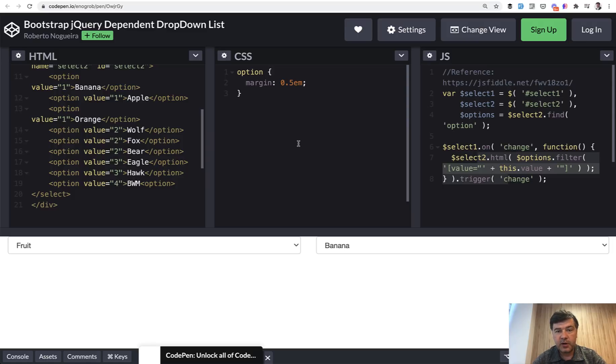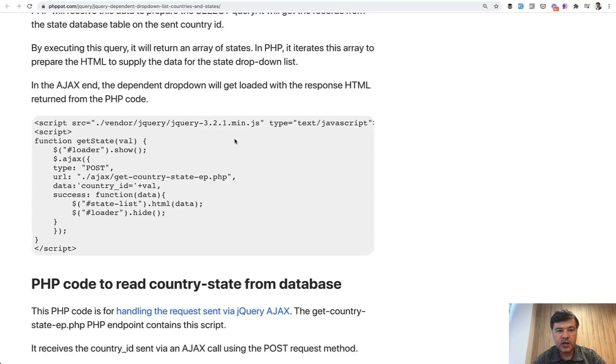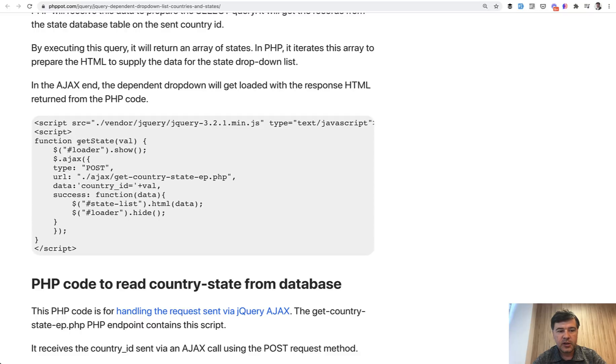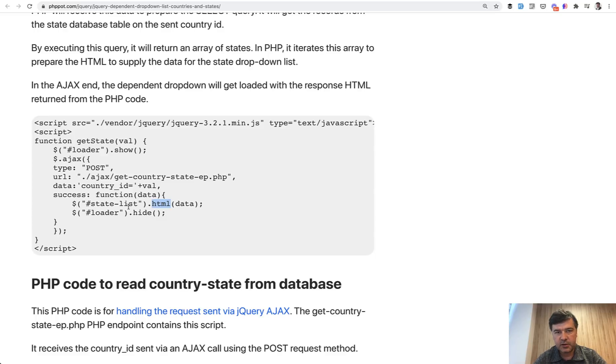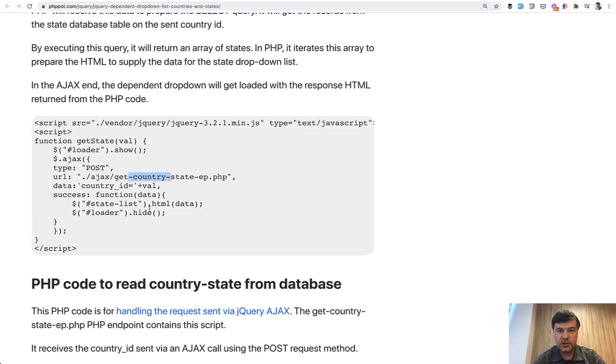Things got even better with Ajax when people started loading the second dropdown from the server. This is another example with jQuery. So get state makes the Ajax request to get the state by country, and we're reloading HTML of the second dropdown based on the values from the server. I remember doing things with jQuery like this for a very long time.